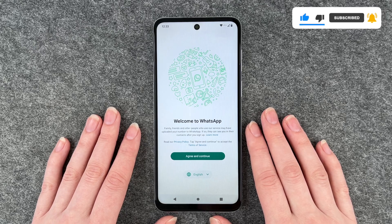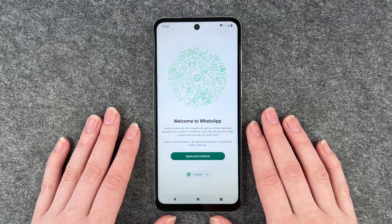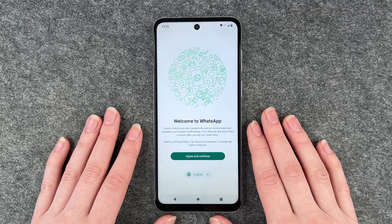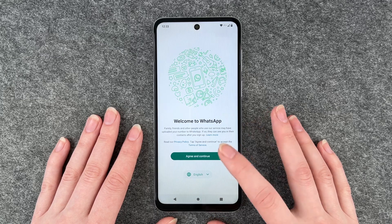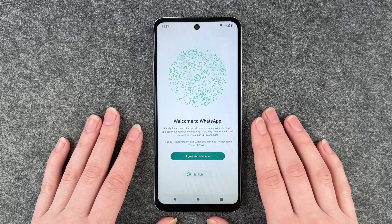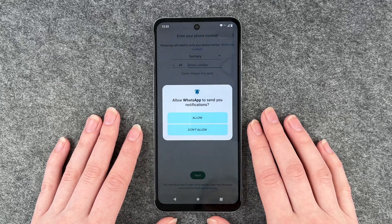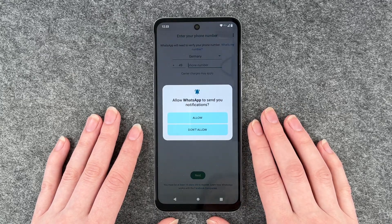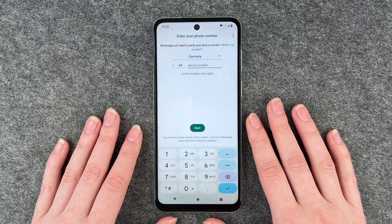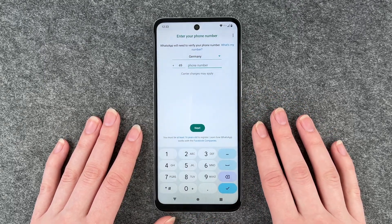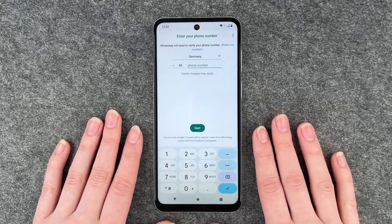Welcome to WhatsApp. Family, friends and other people who use our service may have uploaded your number to WhatsApp. If so, they can see you in their contacts after you sign up. Click Agree and Continue. Allow WhatsApp to send notifications — sure. And then we need to add our phone number.